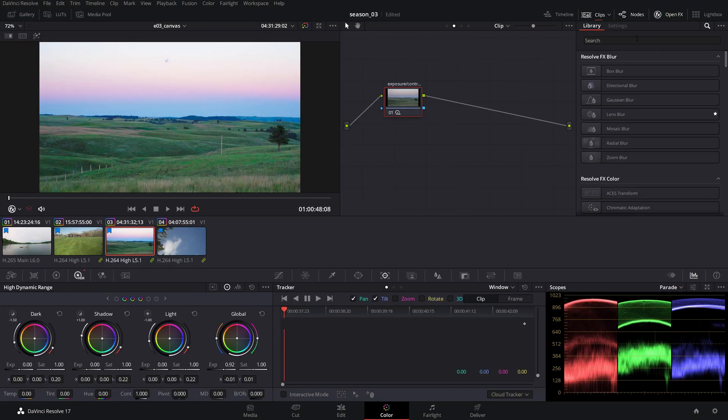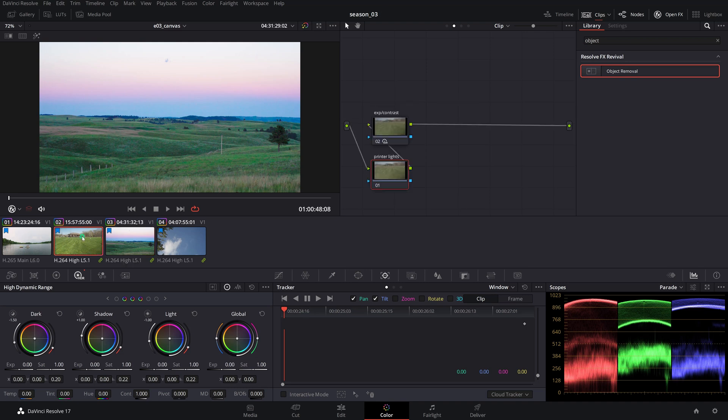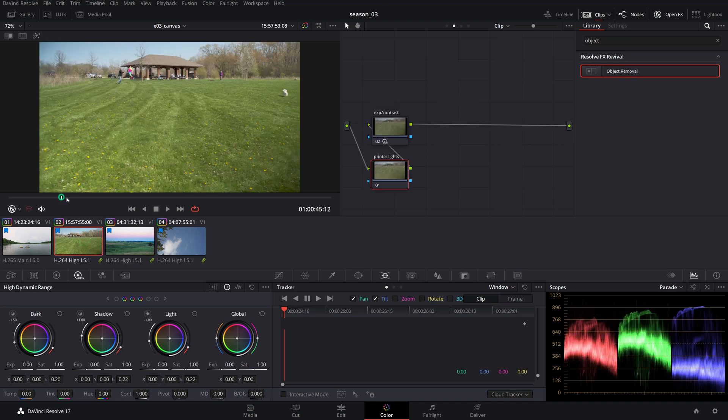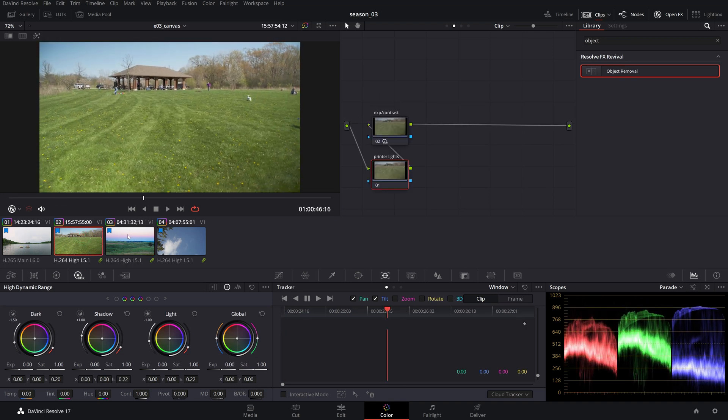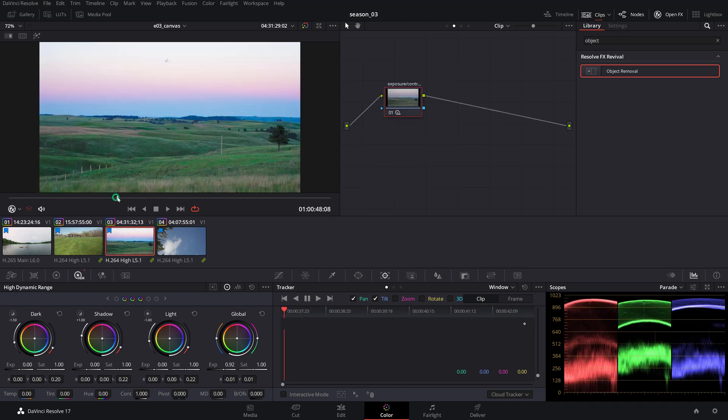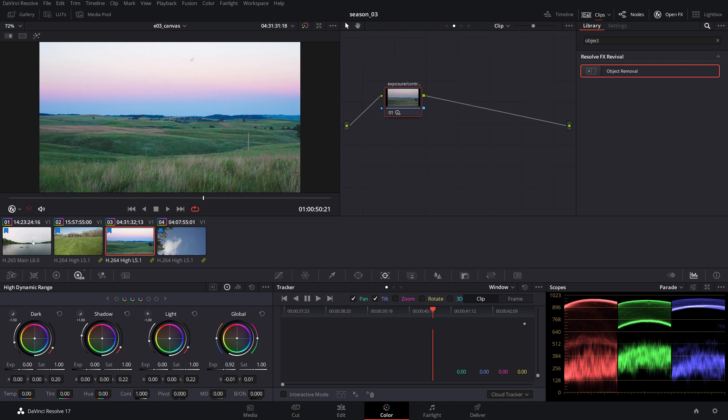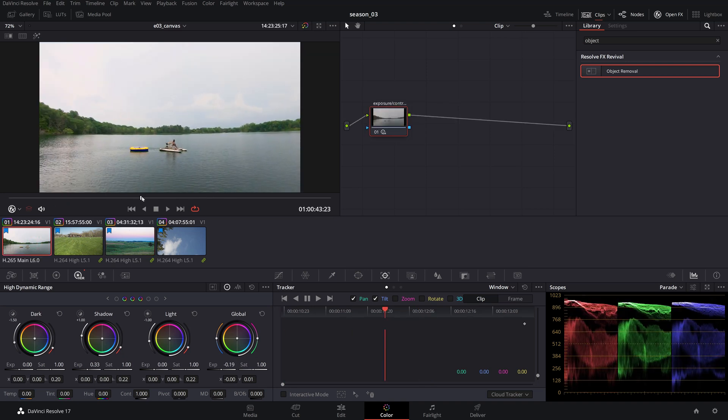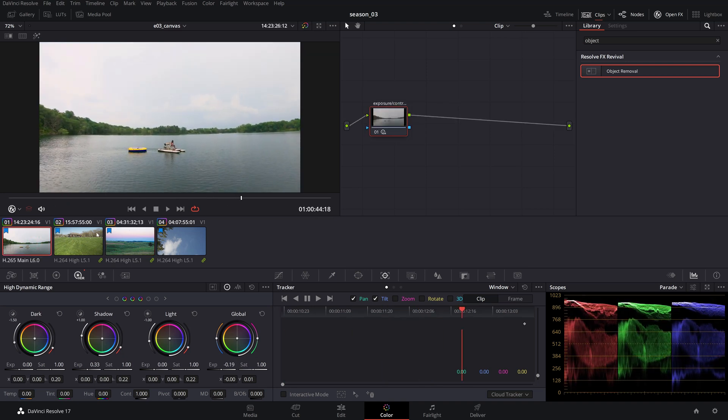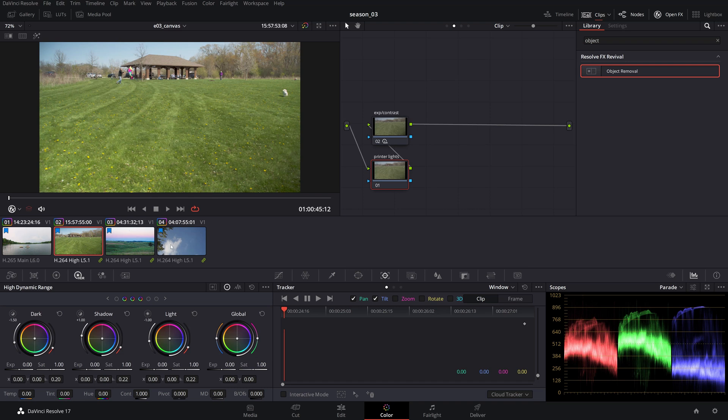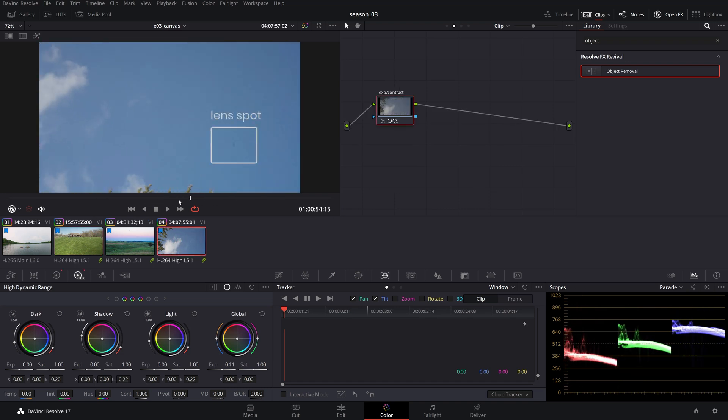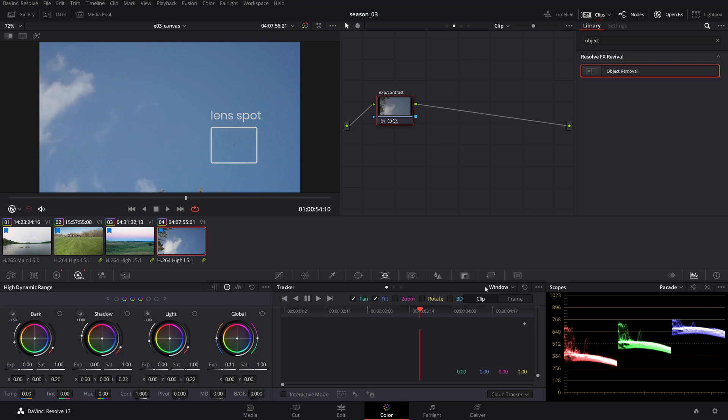Another powerful tool found in Resolve's OpenFX library available only in the studio version is the object removal. The results are greatly dependent on the complexity of the movement and type of object we want to mask. It precisely removes objects traveling over a uniform background like the surface of water or a field. The smaller the object, the better the results will be, like for instance lens spots.